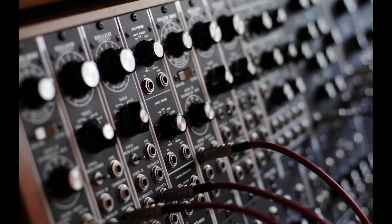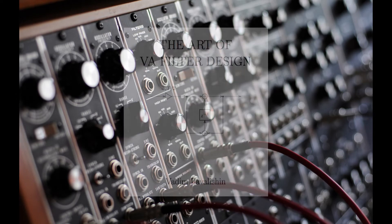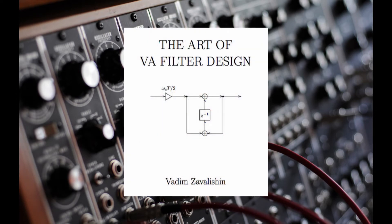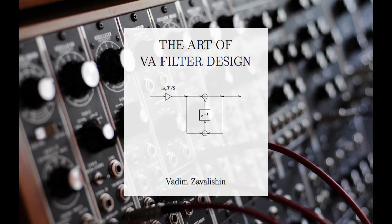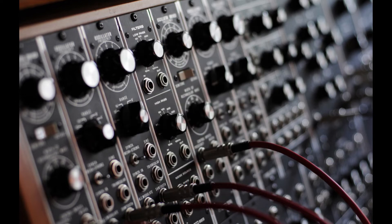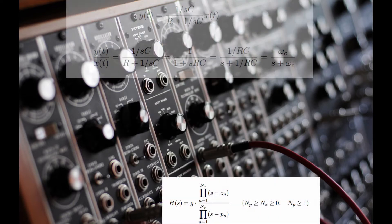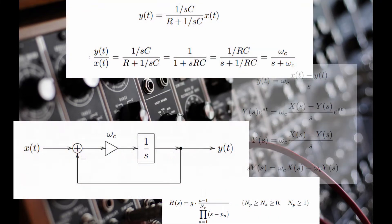There is a free 500-page book available online by Vadim Zavolishin called The Art of VA Filter Design, that covers the theoretical and practical aspects of virtual analog filter design. The virtual analog filter we will be using is based upon the equations discussed within its pages.